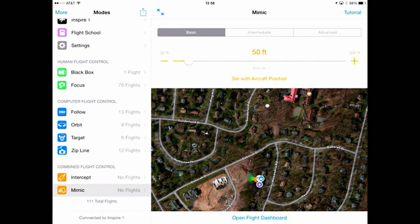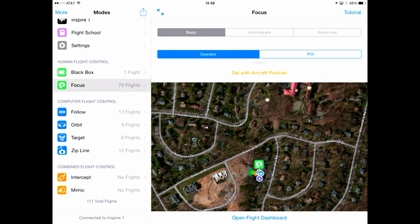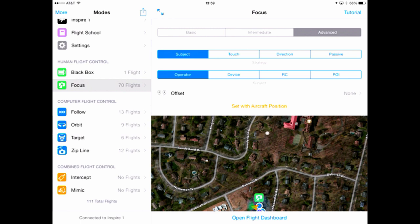Each time that I select a mode, the preflight information on the left changes. Each of the modes also has a basic, an intermediate, and an advanced mode setting, which provides additional levels of flexibility based upon the type of shot that you're trying to create.